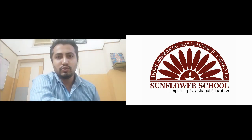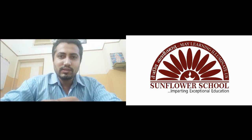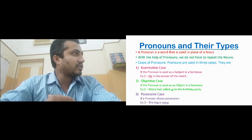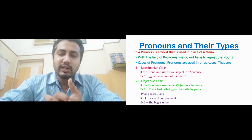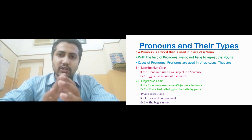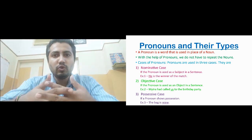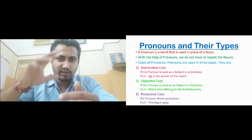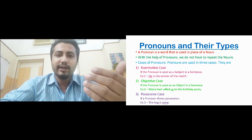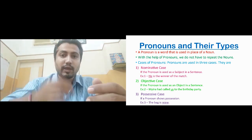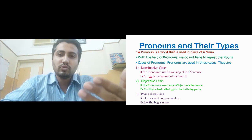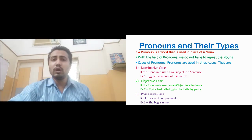Hello students, today we are here again to discuss a new chapter. The name of the chapter is Pronouns. Without wasting much time, let us go directly to the topic. We'll be trying to understand pronouns and its types. This chapter's explanation is done in two videos, and both videos you will receive on the same day, along with a video where I will explain how to solve the exercises of pronouns.